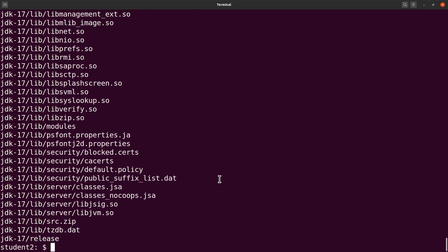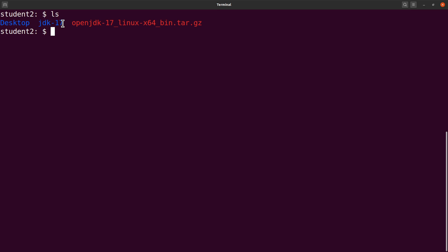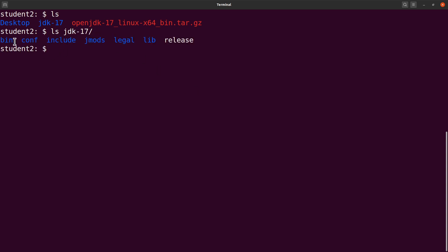Extraction is complete. Let me clear the screen. Do an ls to check, and this is what was extracted for us. Let's ls into that as well — we say ls jdk-17. The Java executable is here, the Java compiler or whatever you want to call it. Let's ls into that bin directory — ls jdk-17/bin — and we have it here, yes, it's the java executable.